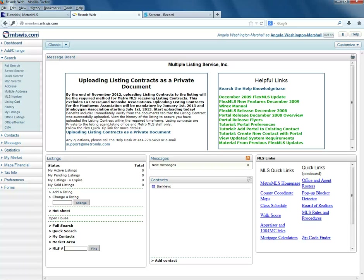The following tutorial will demonstrate how to define a circle, or what's also known as a radius search area, on your map.